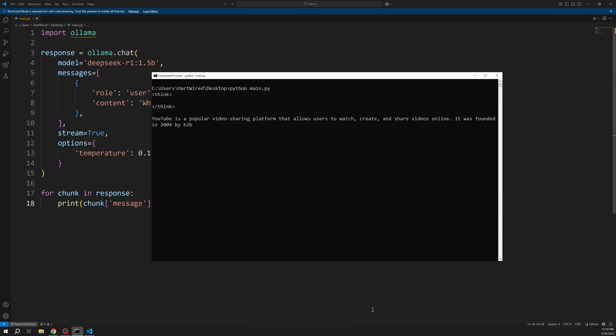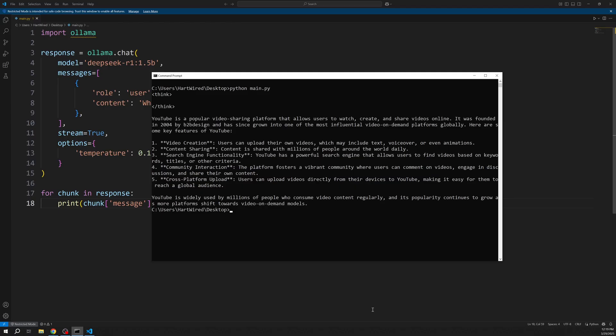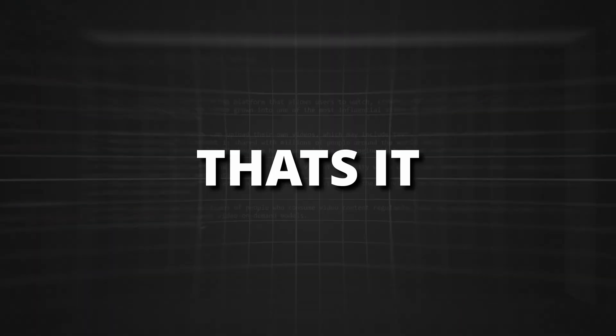How cool is that? Our model is now streaming the response and we can see the think tags of DeepSeek.